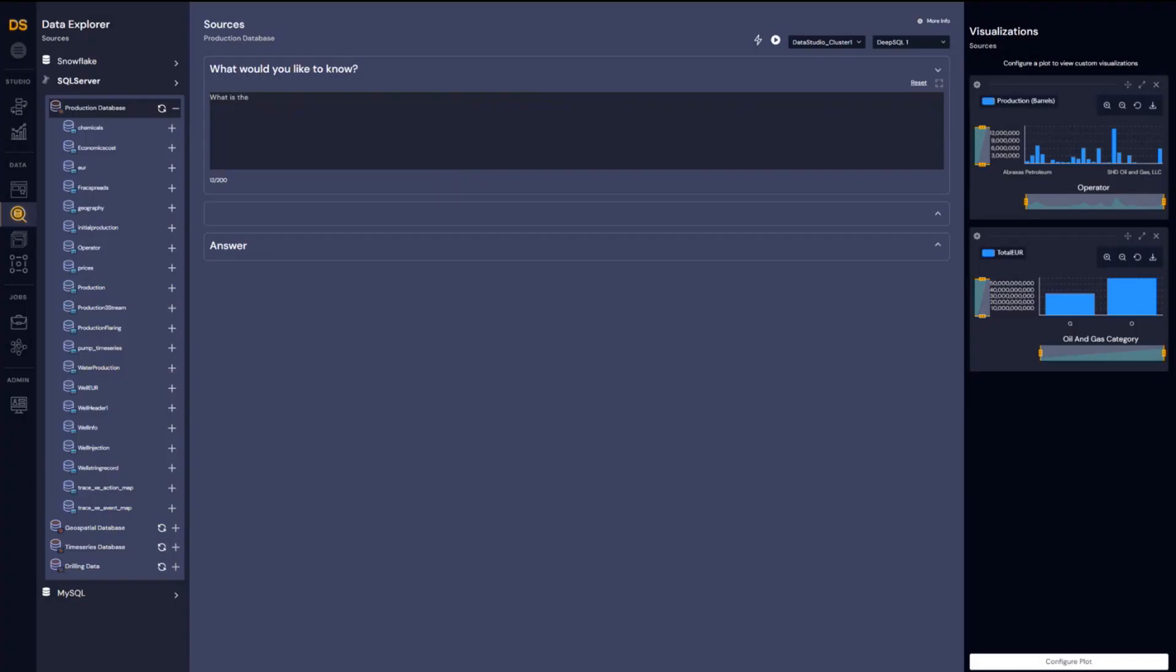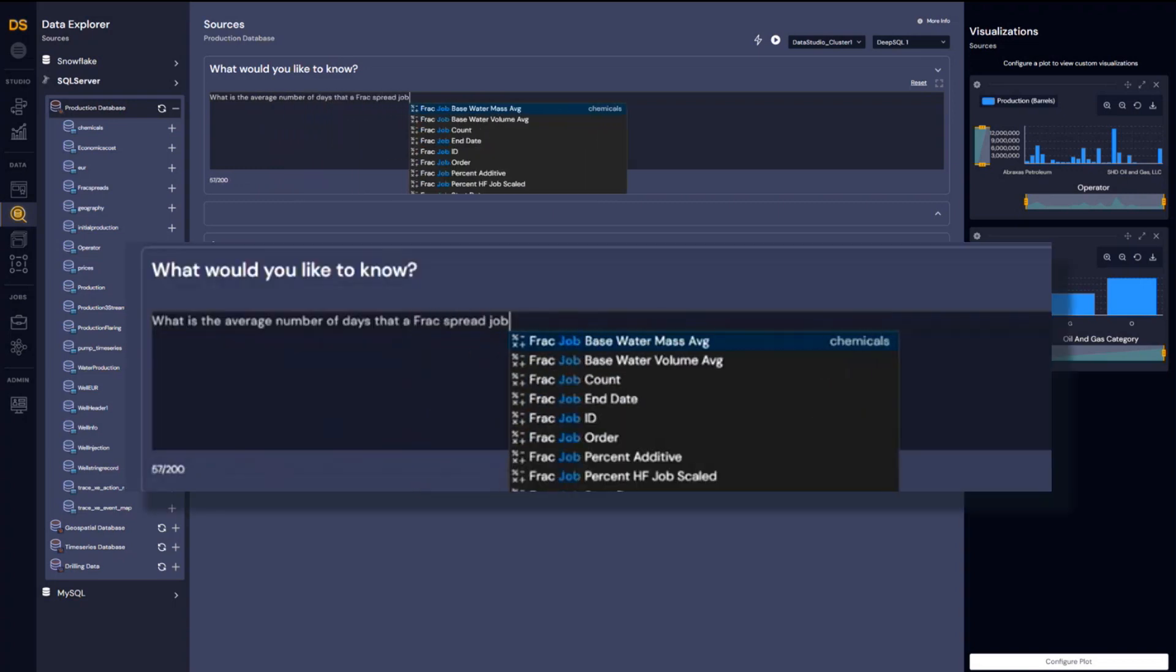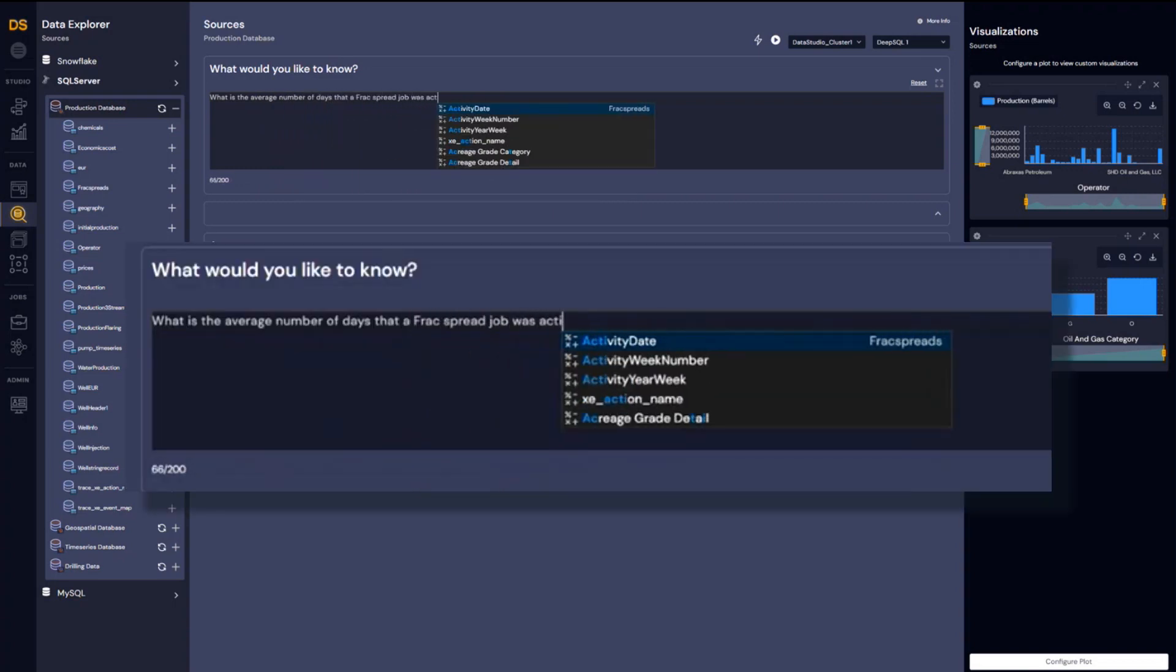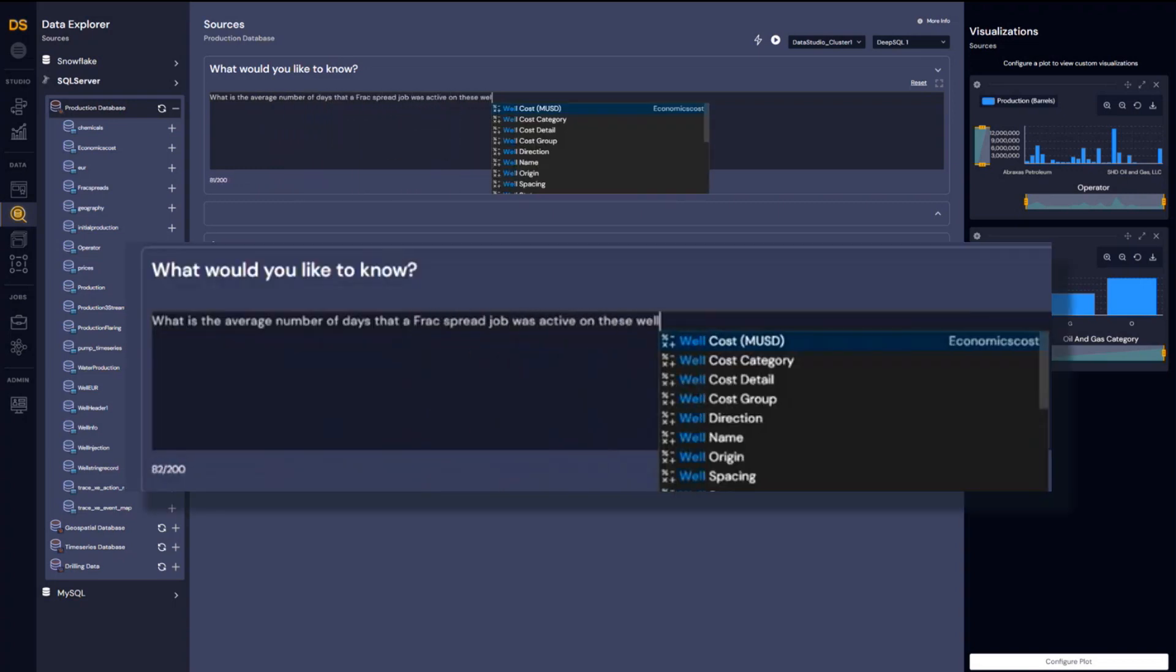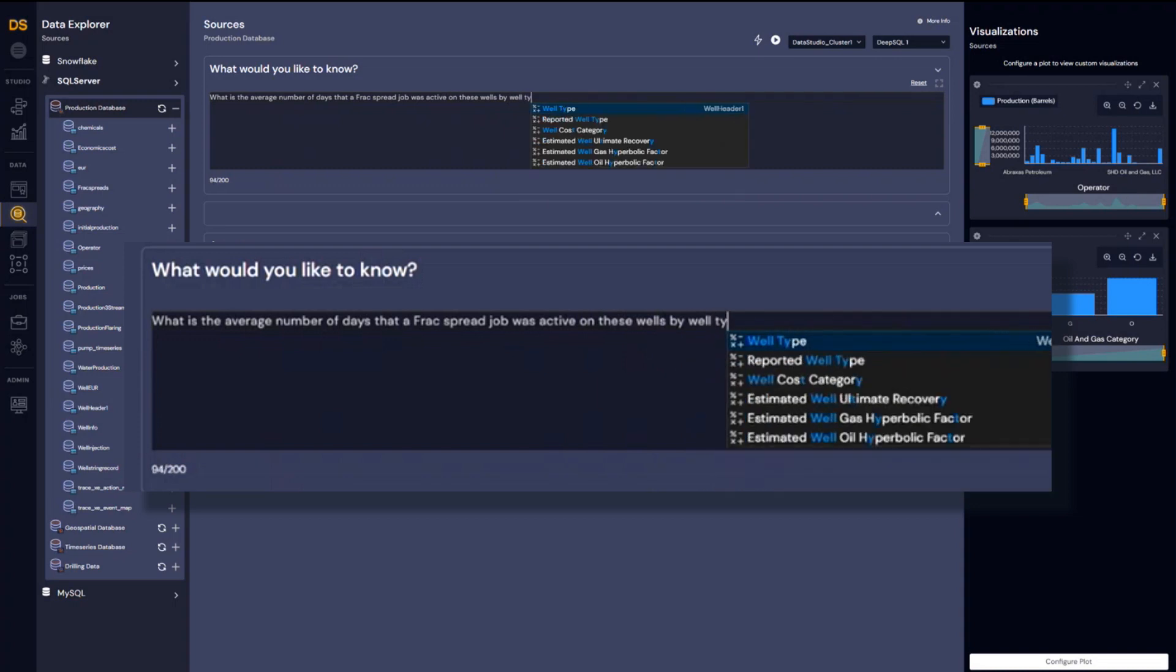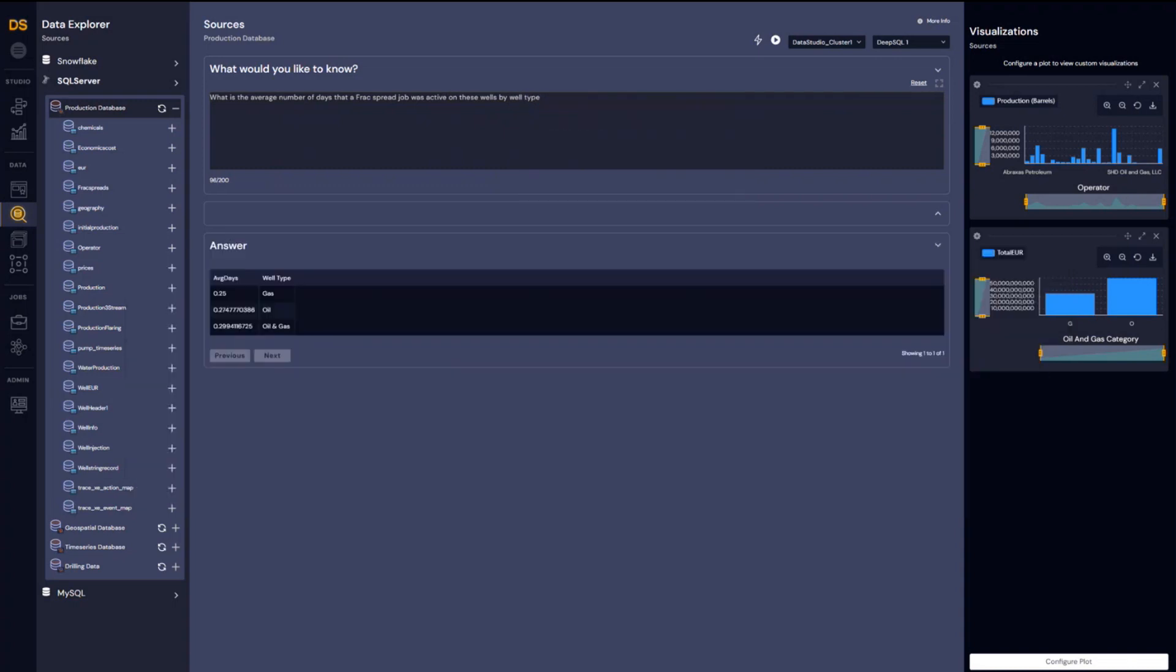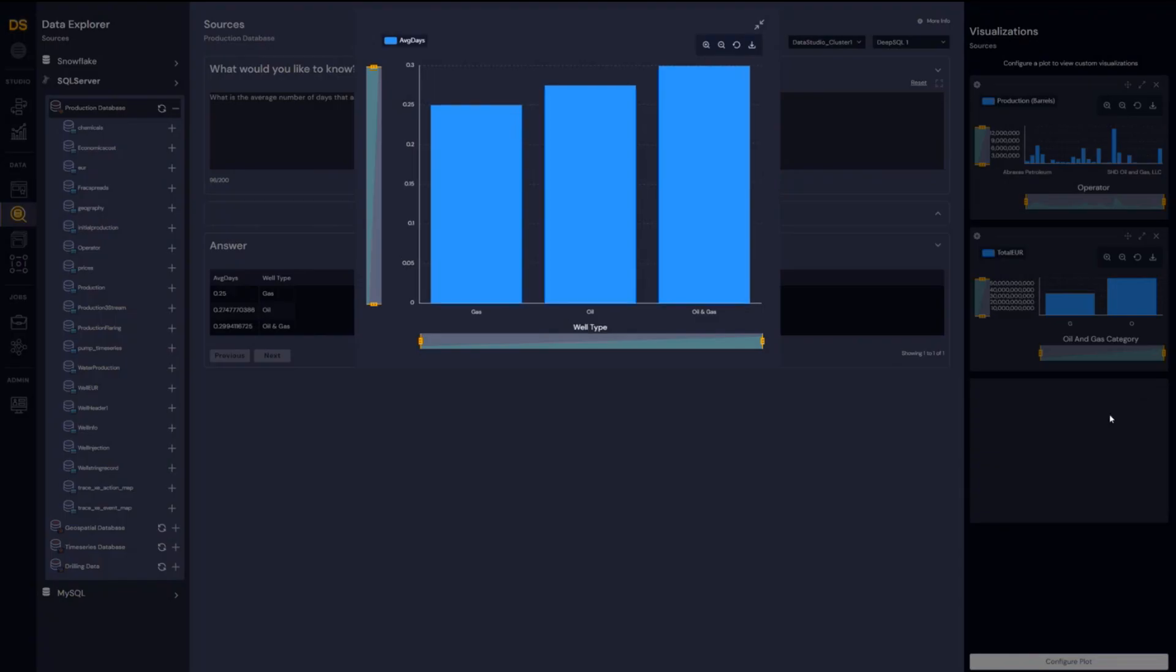Next, let's ask, what are the average number of days that a frack spread job was active on these wells by well type? Data Explorer will show you a visualization on how the spread looks.